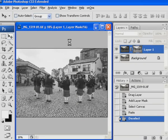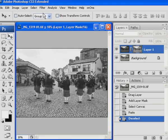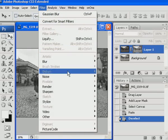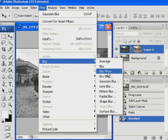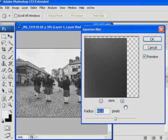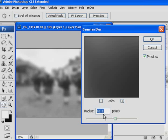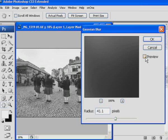The next step is to apply a Gaussian blur. Notice that the layer mask is still selected. For an image of this resolution — about 3600 pixels on the long edge — go to Filter > Blur > Gaussian Blur. A radius of around 41 pixels is just fine. If I switch off the preview and switch it on again you can see what's going on. Click OK.